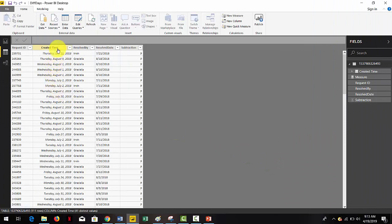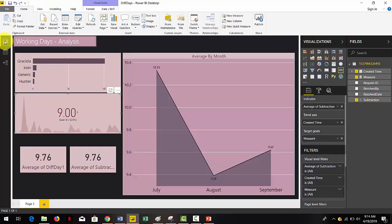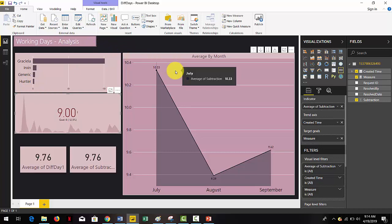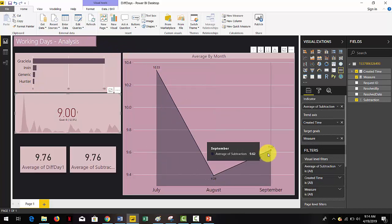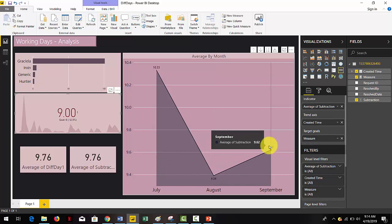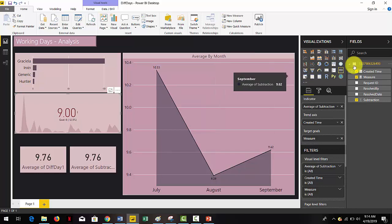Assuming we have a table with one initial date and one final date, and that we want to have the difference in days excluding any weekends in between. We have created a quick analysis on the average resolution days — that is the difference in days between the resolution date and the created date. As you can see the number is really high and we're not in compliance with our KPI. However, this calculation does include all the weekends in between.